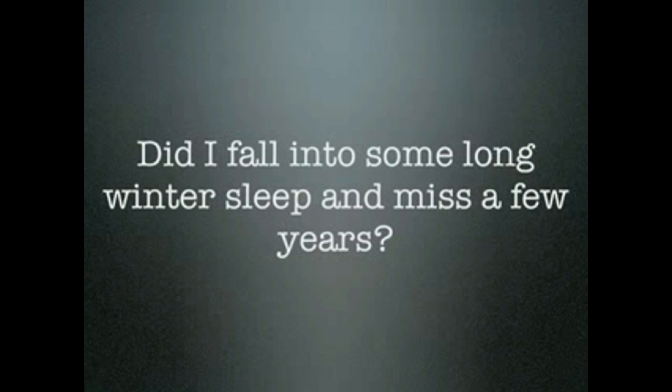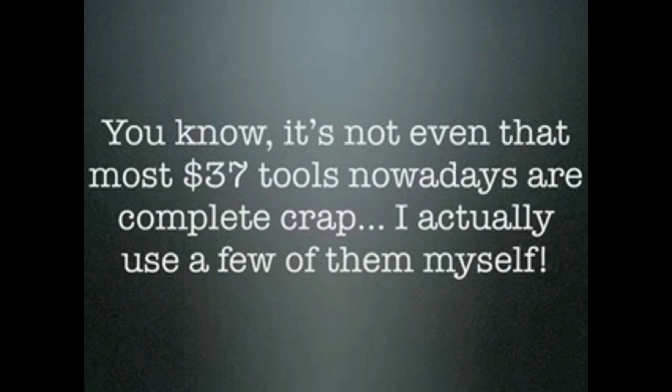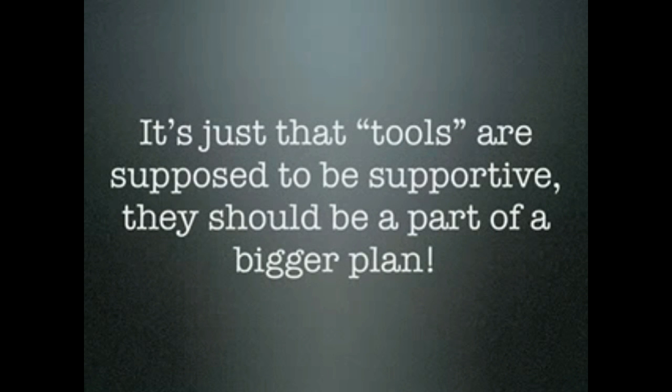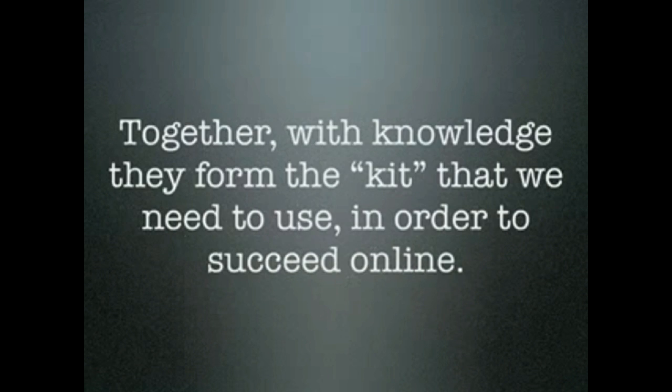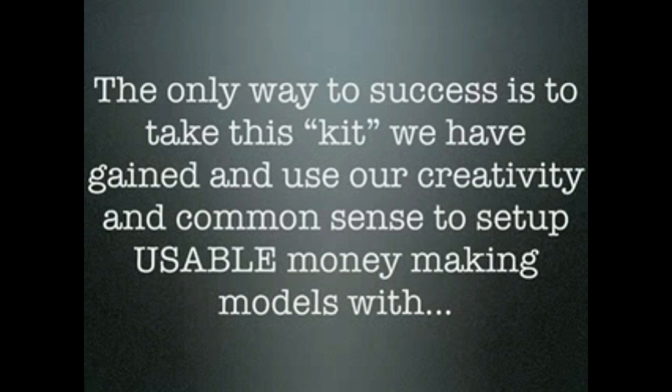Did I fall into some long winter sleep and miss a few years? You know, it's not even that most $37 tools nowadays are completely crap. I actually use a couple of them myself. It's just that tools are supposed to be supportive. They should be a part of a bigger plan. Together with knowledge, they formed the kit that we need to use in order to succeed online.